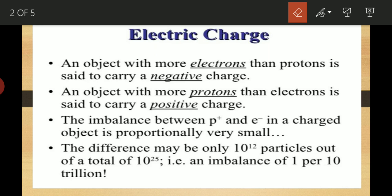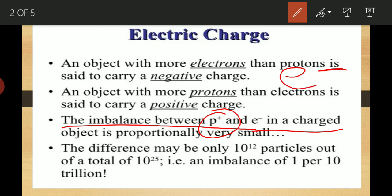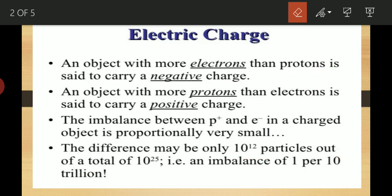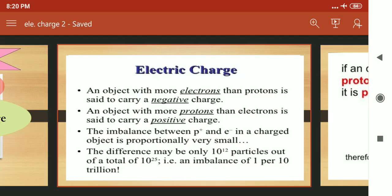The first homework question is: what is a negatively charged atom and what is a positively charged atom? The imbalance between positive charges (protons) and negative charges (electrons) can be very small — the difference may be only 10 to the power 12 particles out of a total of 10 to the power 25 particles. That imbalance means electrons and protons are not balanced; if they were balanced the atom would be neutral, but when imbalanced the atom is charged.